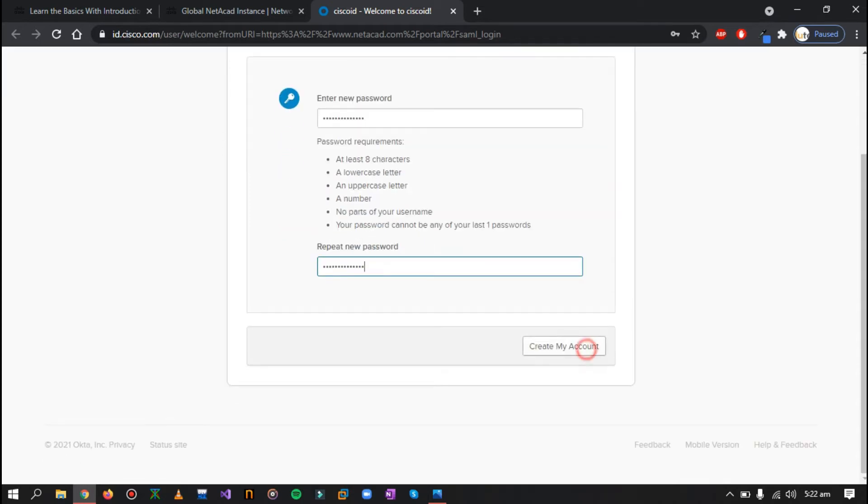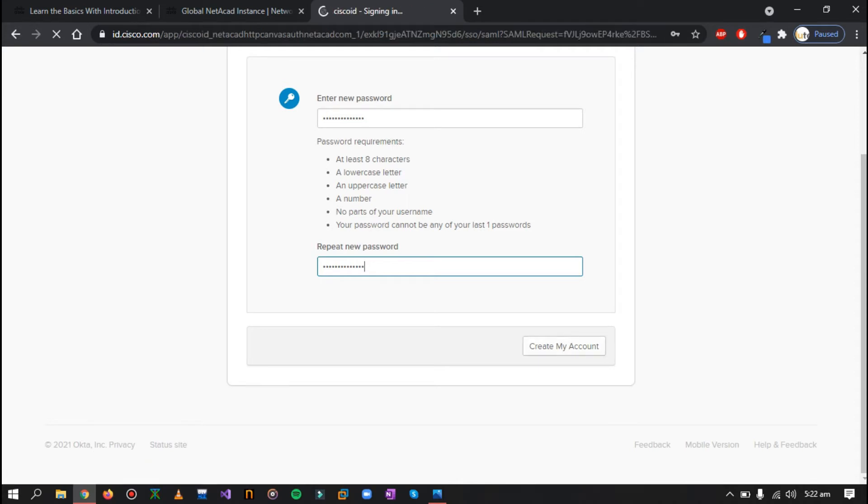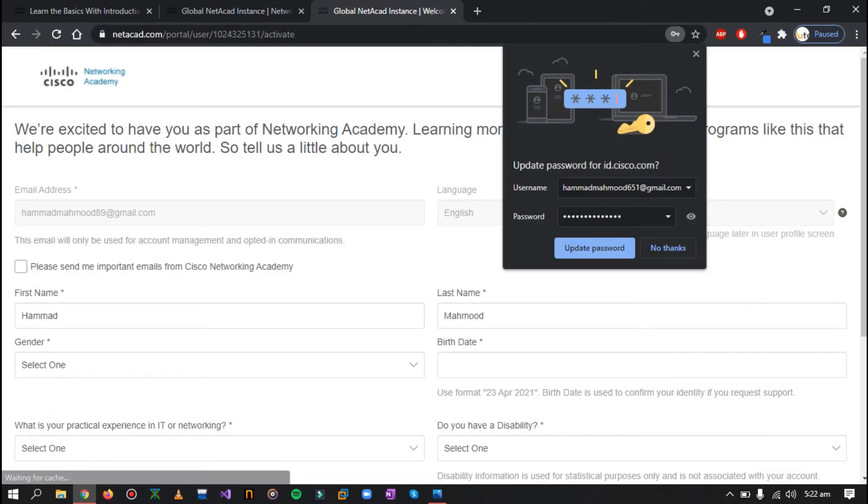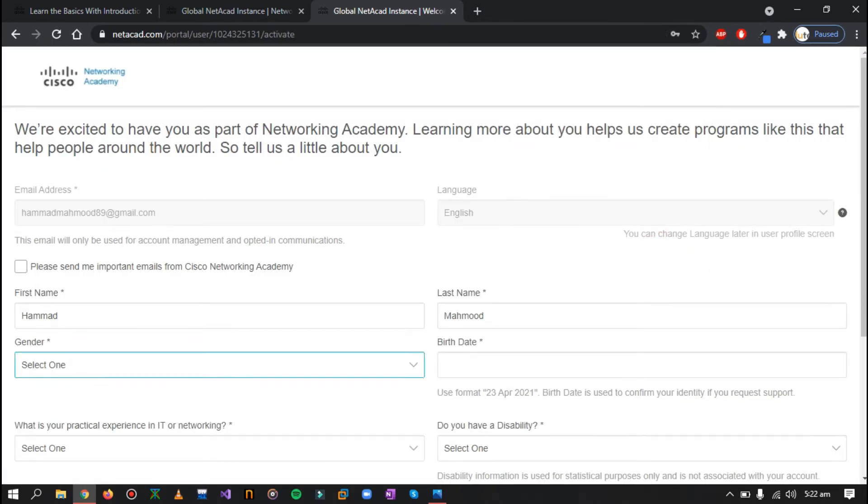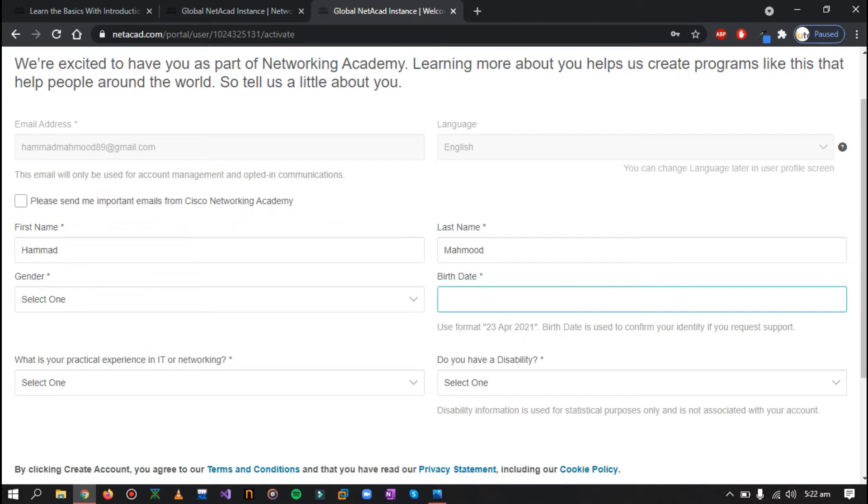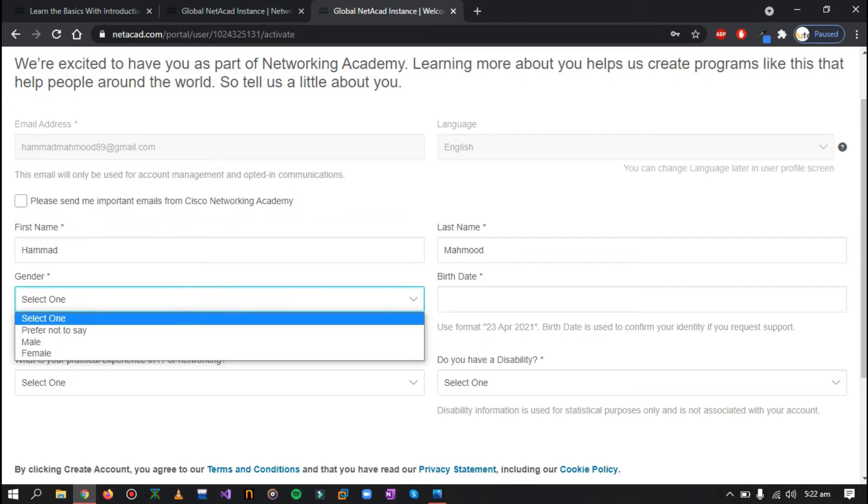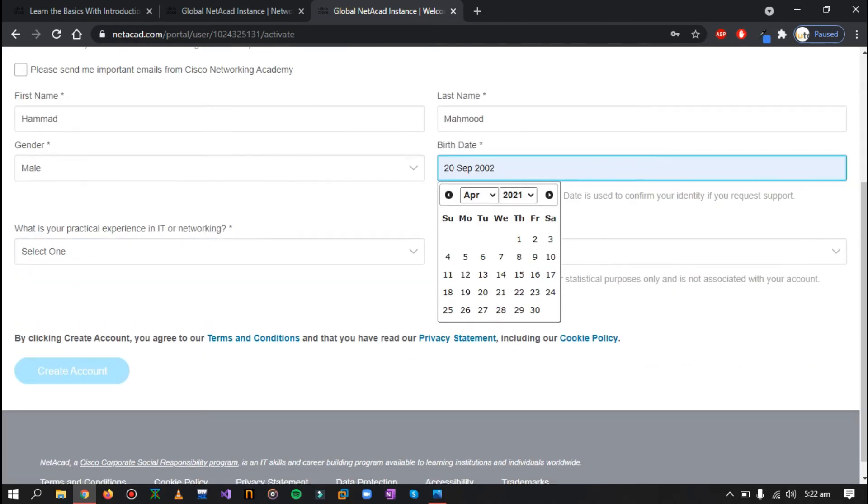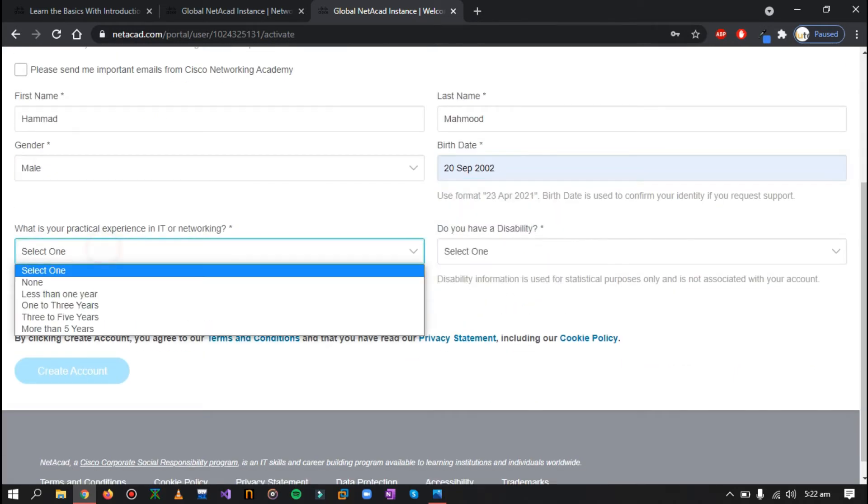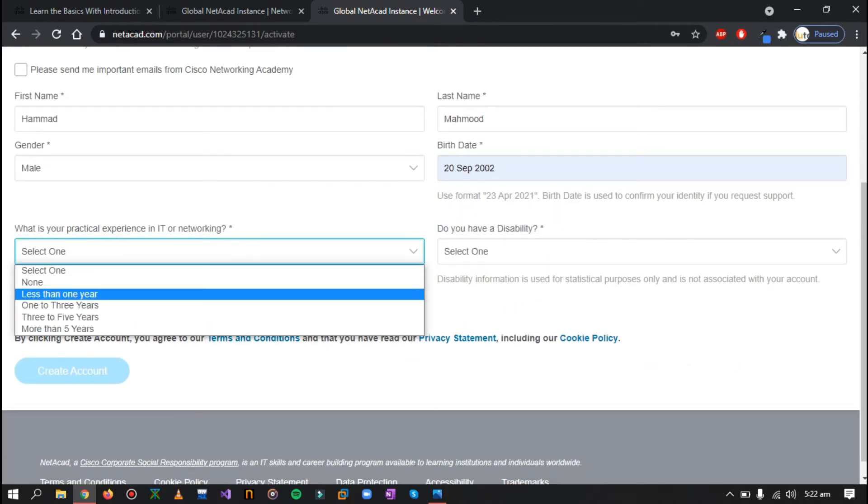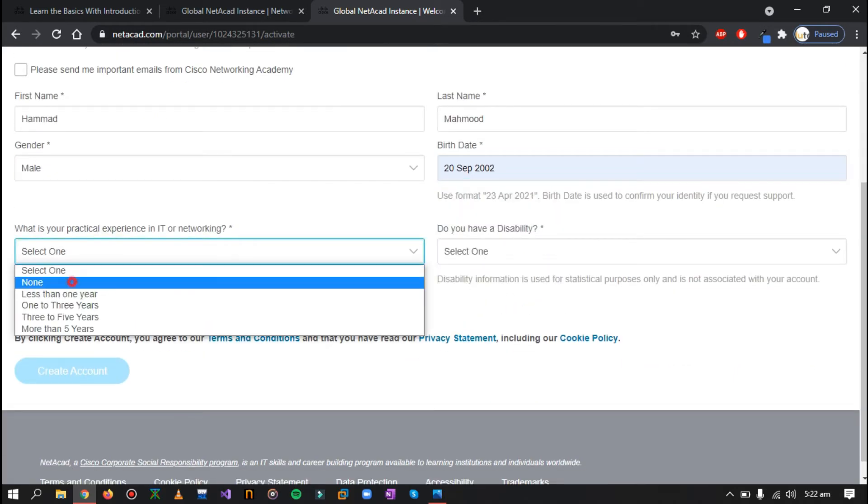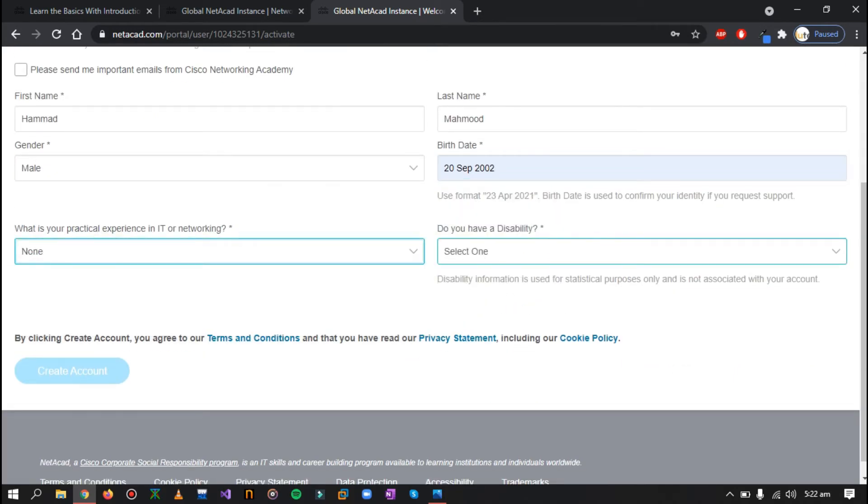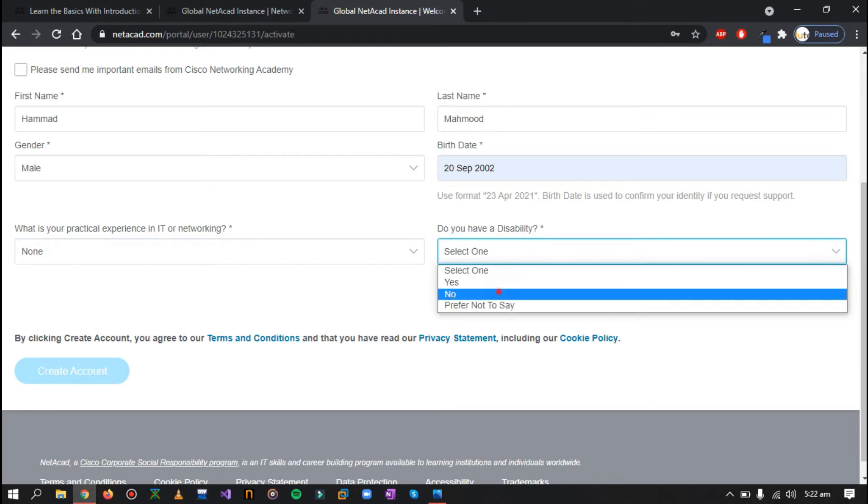Okay, now just click on create my account and you will successfully create your Cisco account. Now they will just ask for a few extra details. You can select your gender, enter your date of birth, and select this.